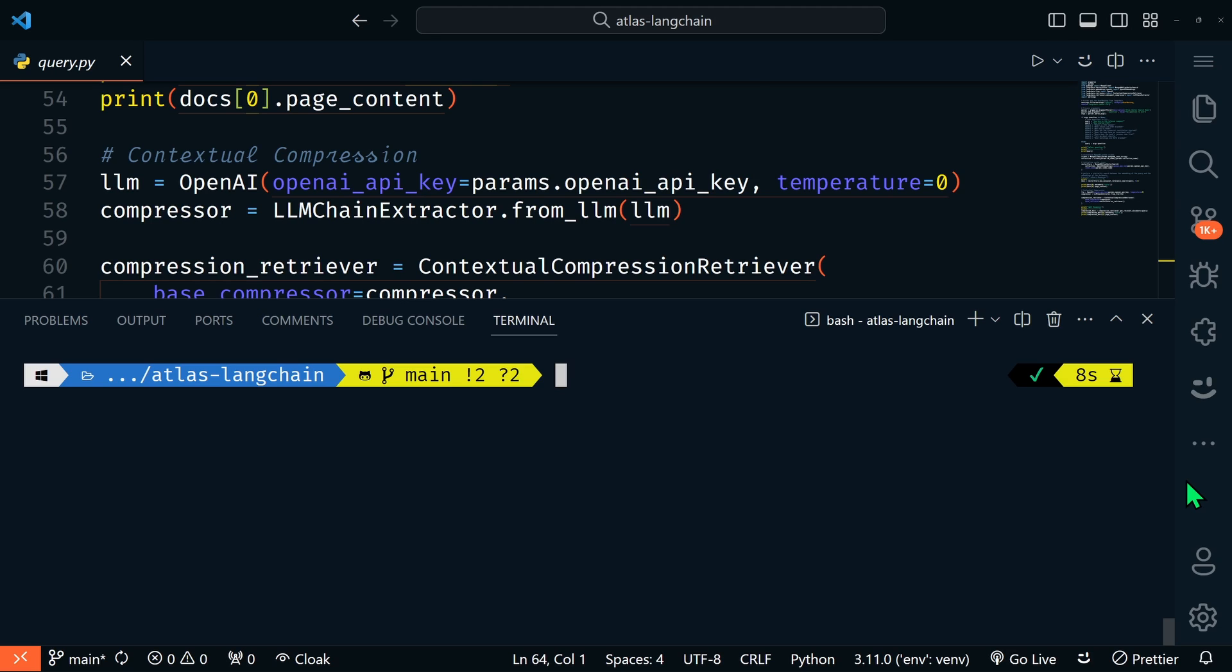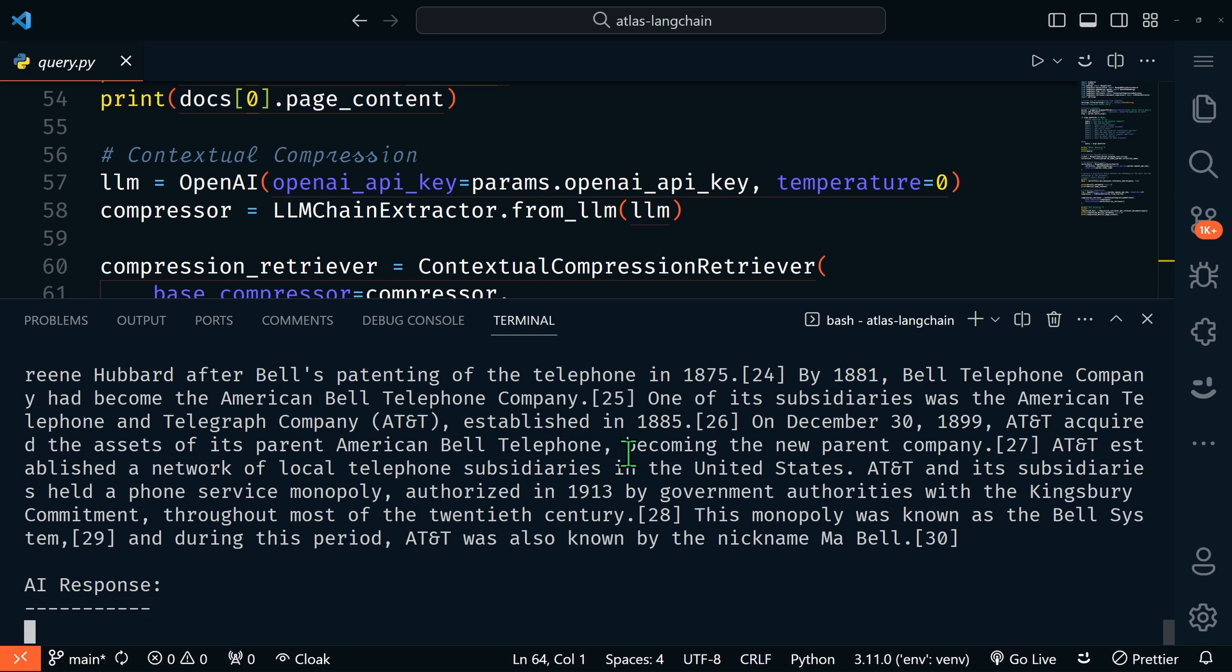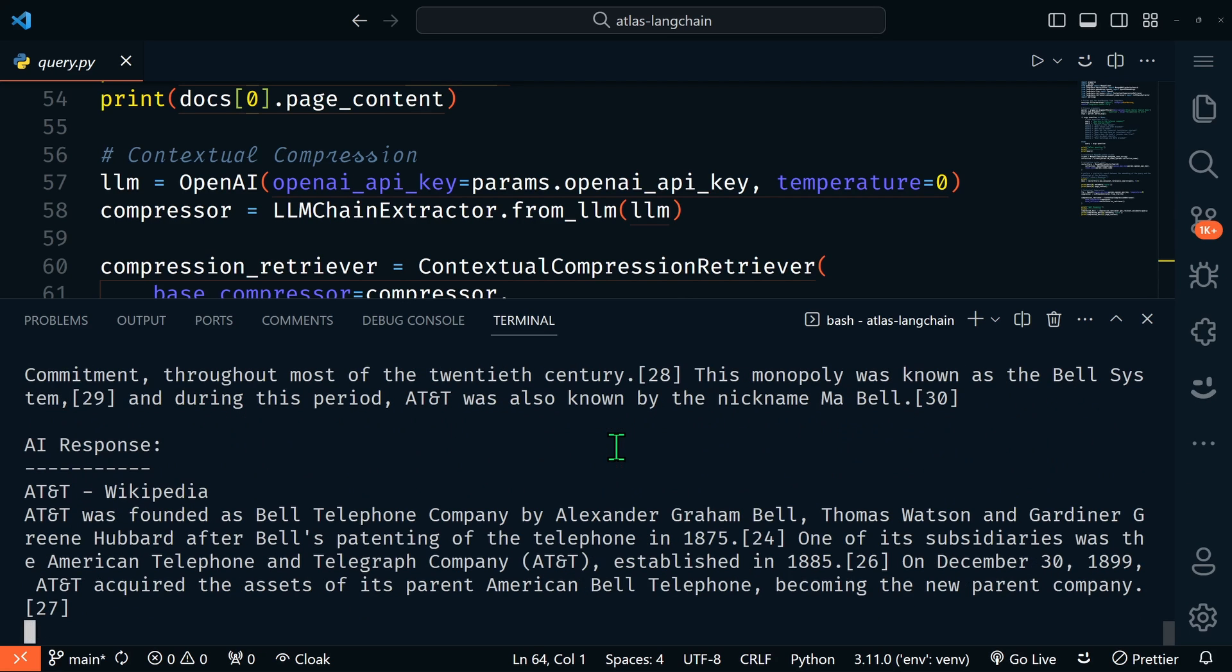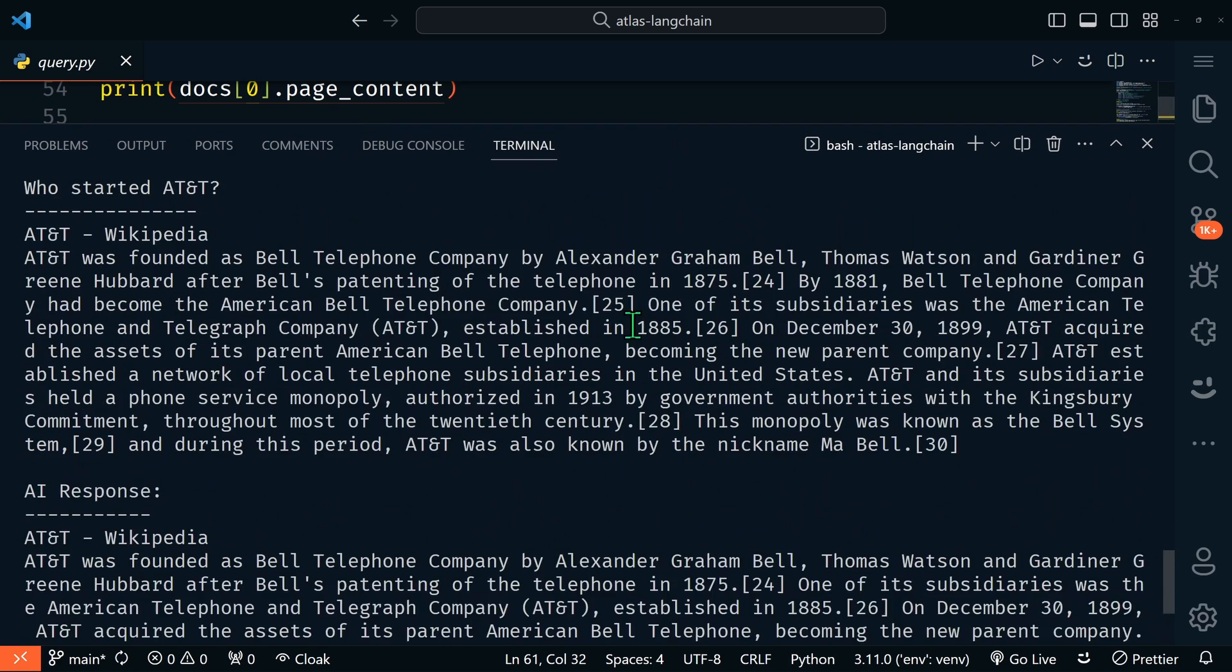Let's run the query and see what we get. Back in our terminal, let's run our query. We'll say python query.py, and then our question is going to be: who started AT&T?